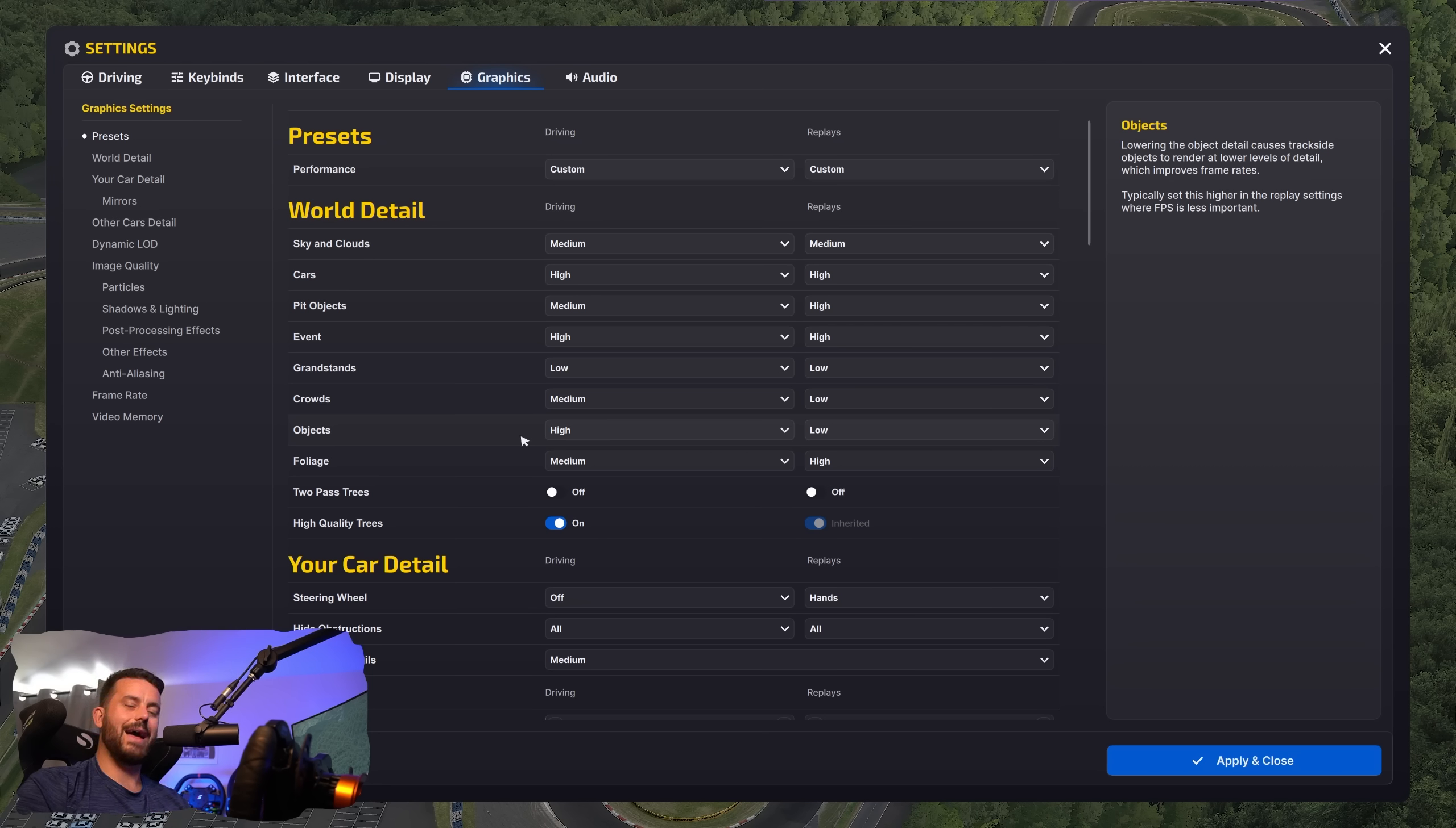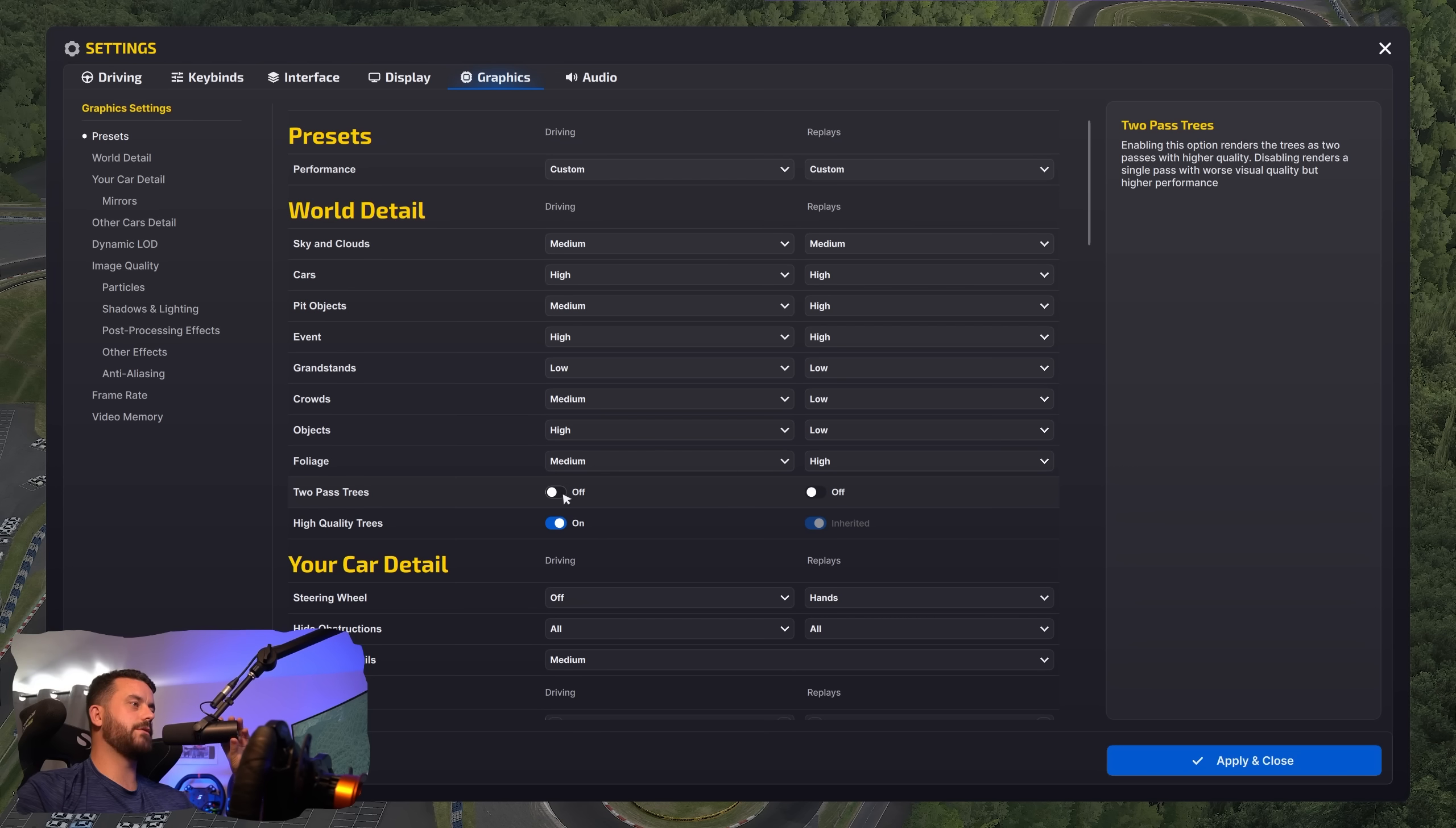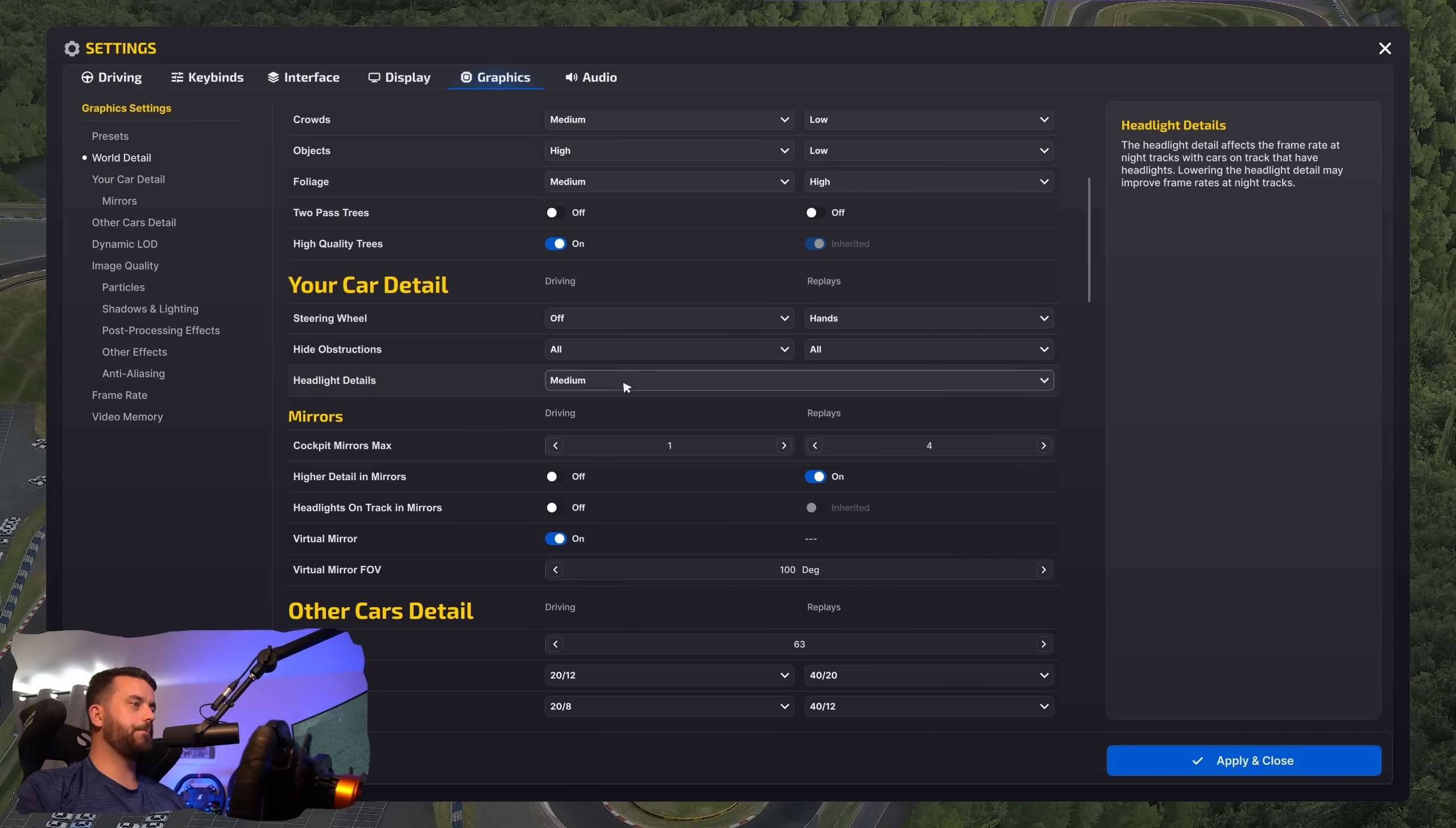Foliage is the same thing as well. Medium seems to be, you get a little bit of foliage, but then you don't get too much of an FPS hit. This can be turned off completely if you have FPS issues. Two pass trees, I have it off. The benefit for having this on isn't worth it when it comes to frame rate performance, but then high quality trees, it is. There's not much of a cost, but you get better looking trees and trees and sim racing are always awesome. Headlight detail, I leave this on medium. I found that to be the sweet spot of performance to quality.